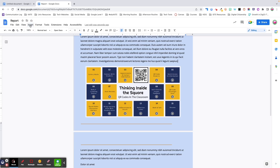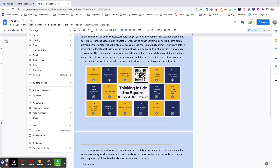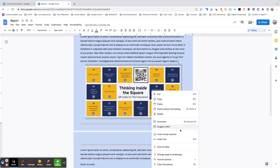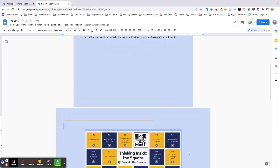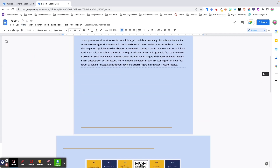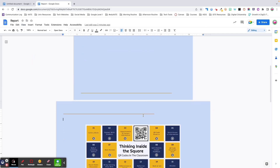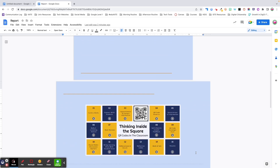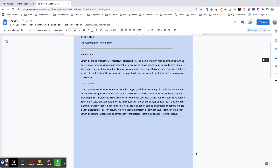I'd like to have my choice board on a page in landscape orientation so I can make it bigger. There are two different ways we can achieve this. We can start by going to the Insert menu and adding section breaks on either side of our choice board. Or we could simply highlight the choice board, right-click, and select Change Page to Landscape. If I go to View and click Show Section Breaks, you can see that section breaks were added on either side of my choice board.